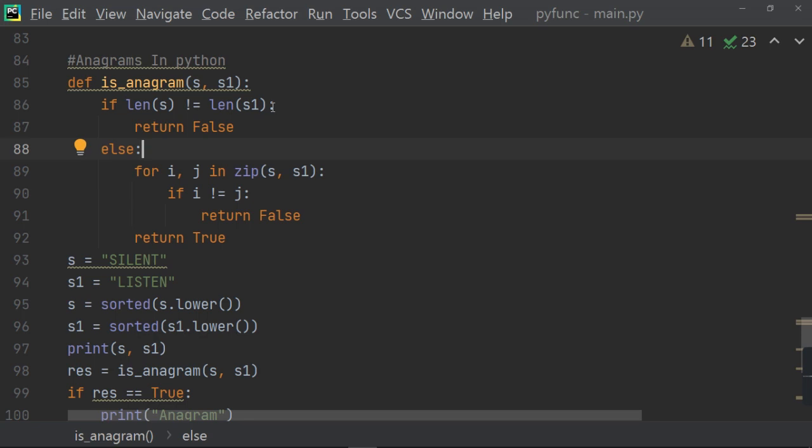If it is equal, then go to the else condition and go to the for condition. And here, it will give the S and S1 and compare the I and J. And if the I and J is not equal, then it will return false. Otherwise, it will return true.